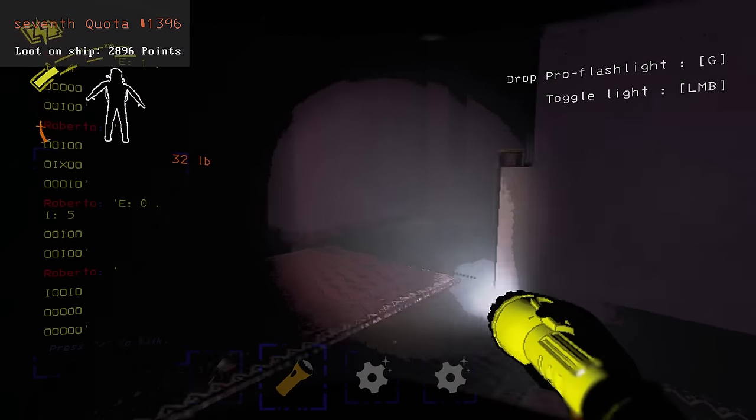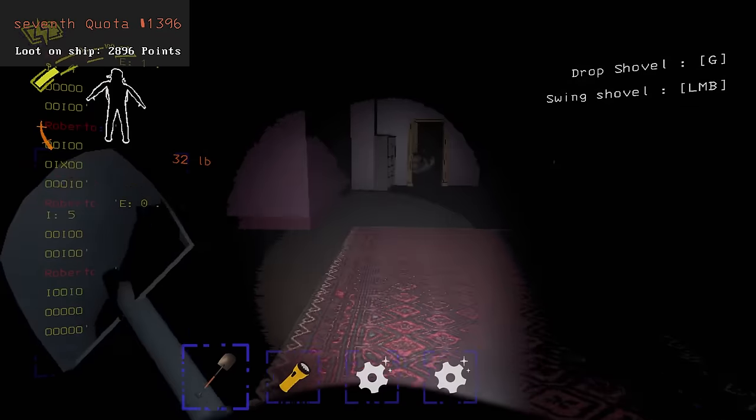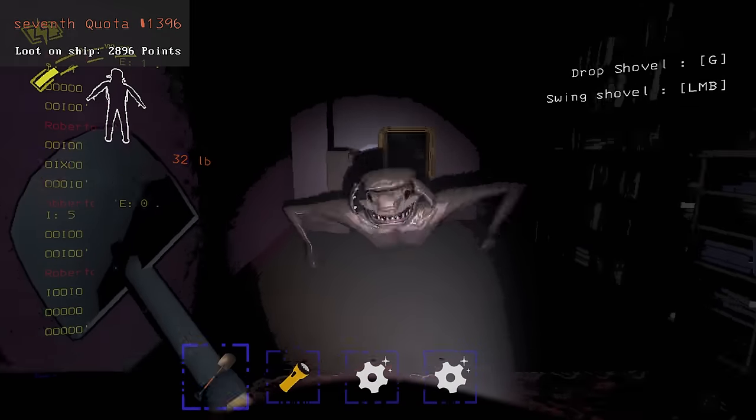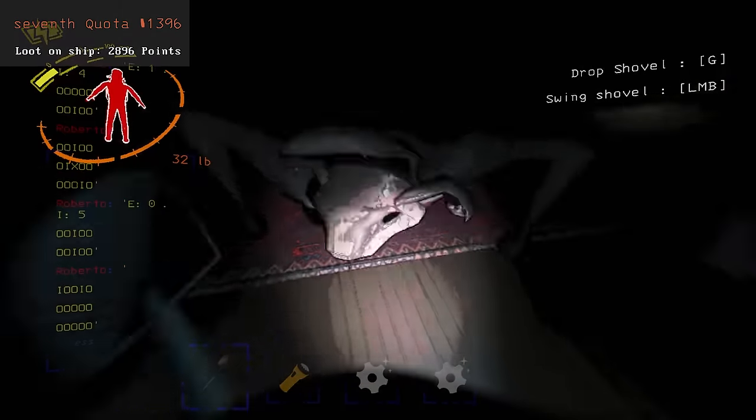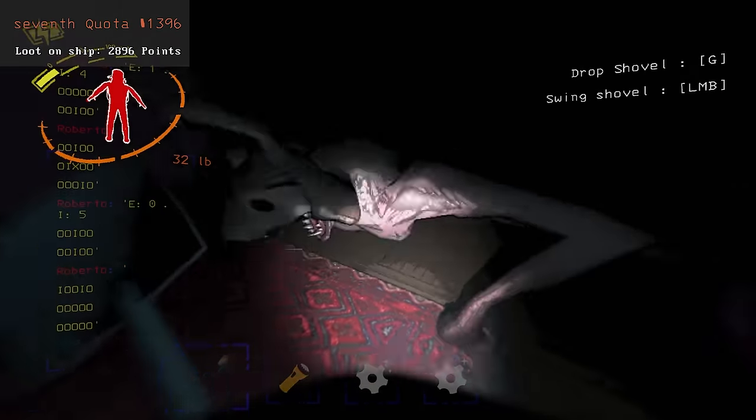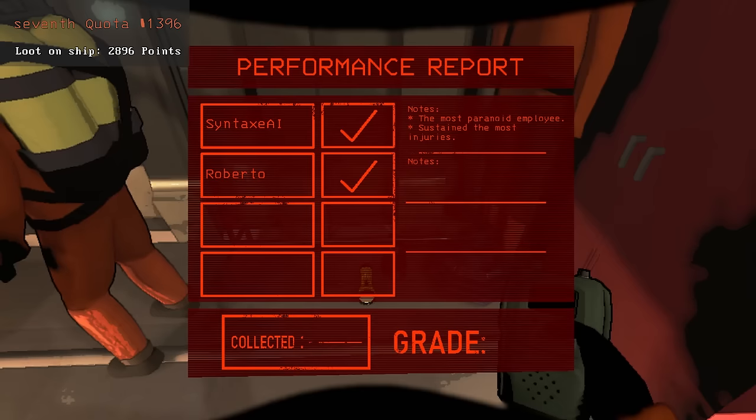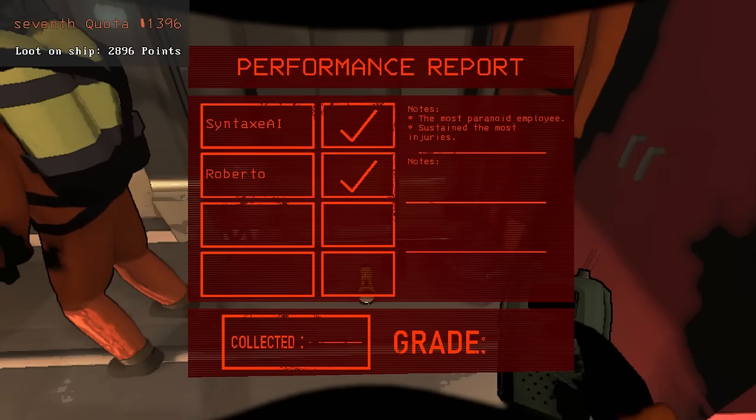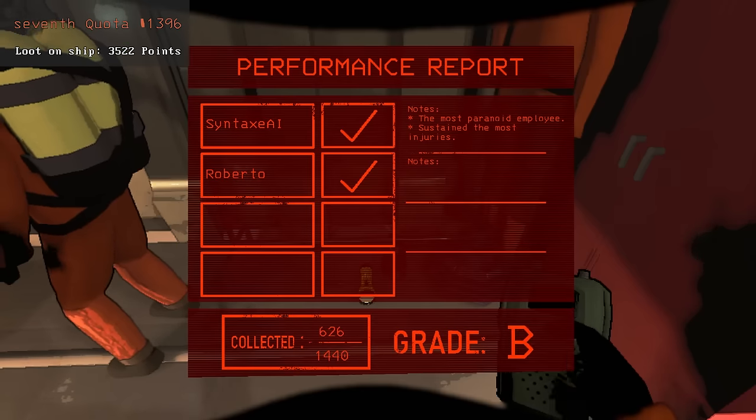Shortly after that, I was confronted by what seemed to be a resident of the property, and he was angry, likely because I looted their kitchen. So I beat him over the head with a shovel until he lost consciousness. By the end of the day, I had gathered 626 points worth of loot.